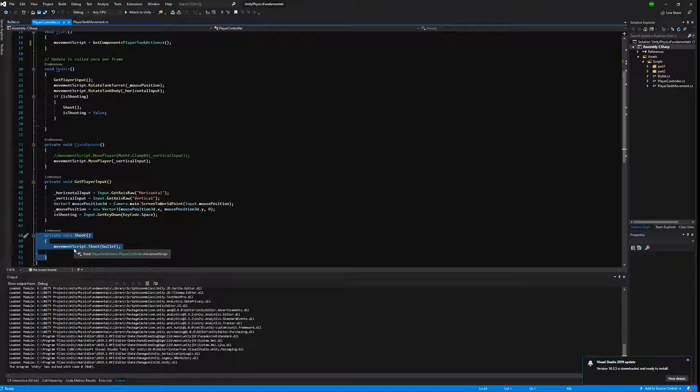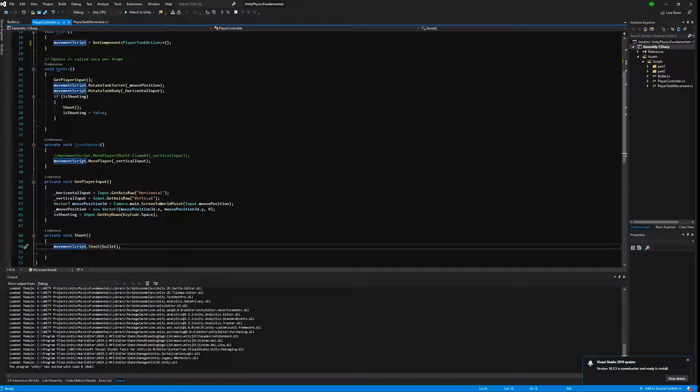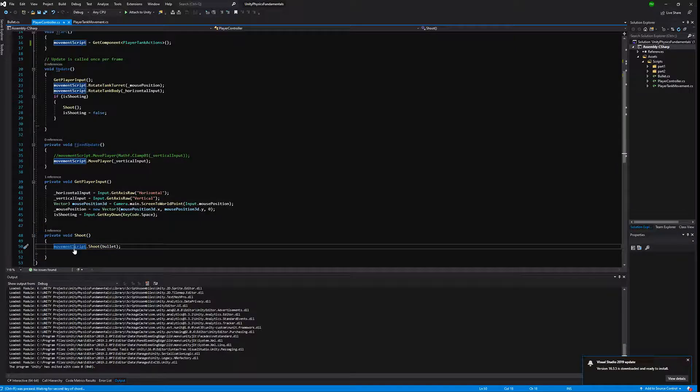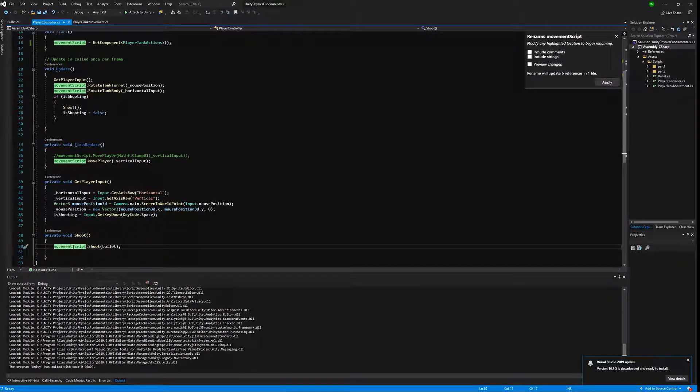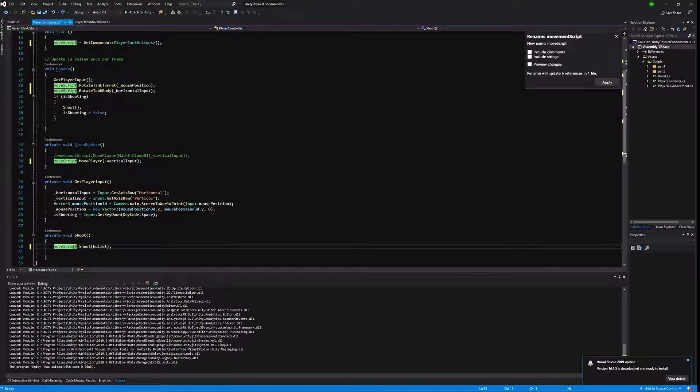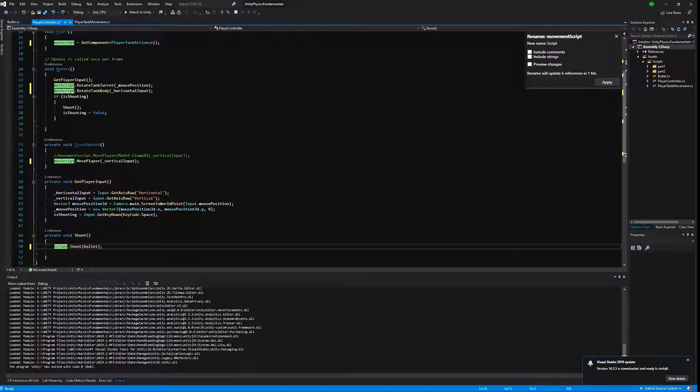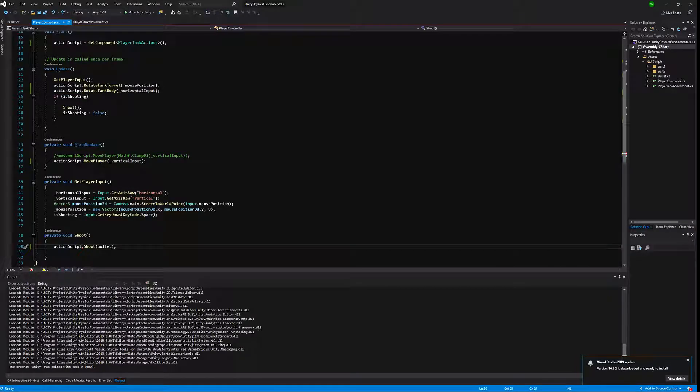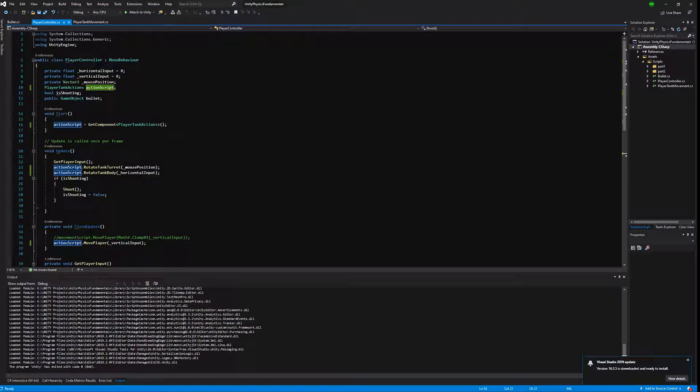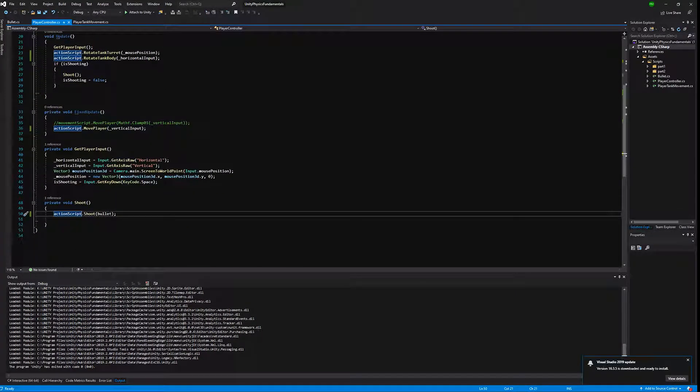Let's go to the shoot method. The shoot method will be calling our movement script which we have refactored to be named action script. So we will now be calling action script, the reference for our player tank action to shoot a bullet.